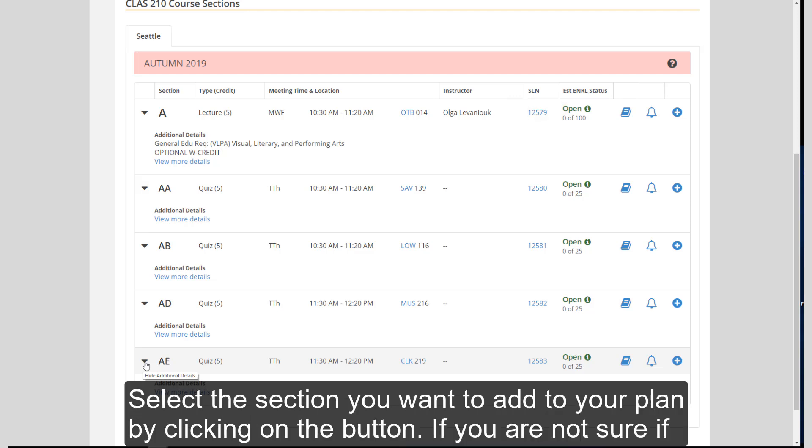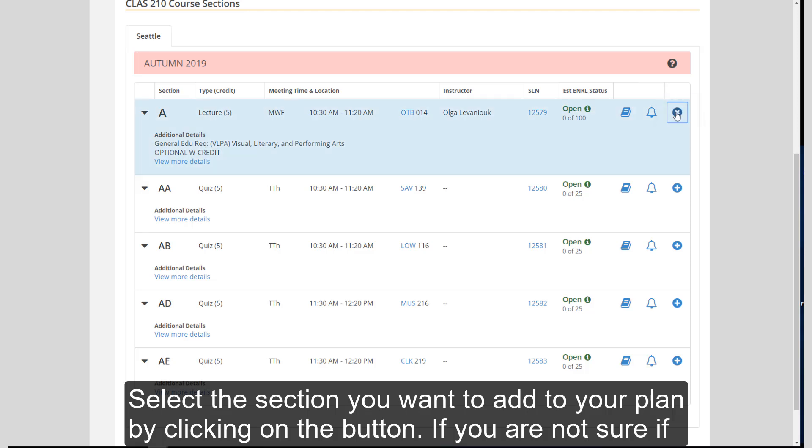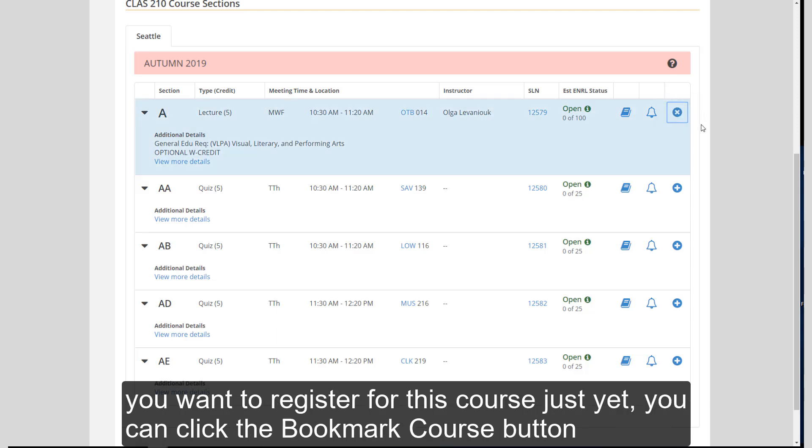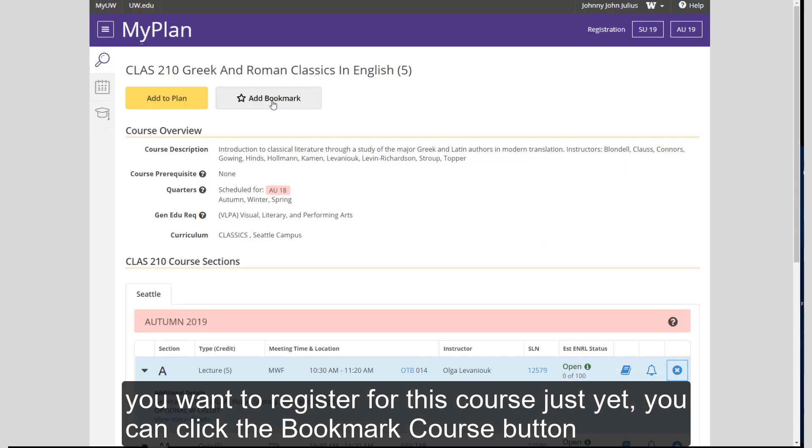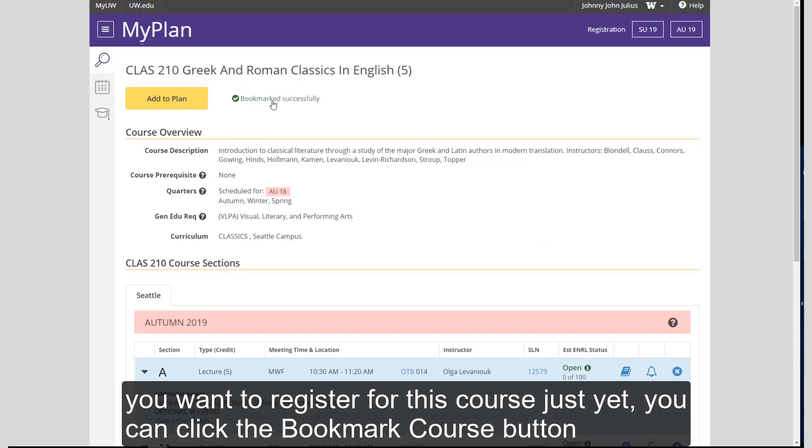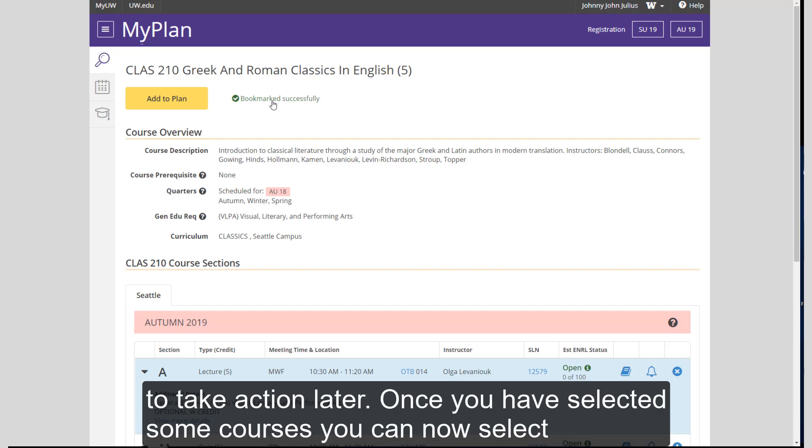Select the section you want to add to your plan by clicking on the button. If you're not sure if you want to register for this course just yet, you can click the Bookmark Course button to take action later.